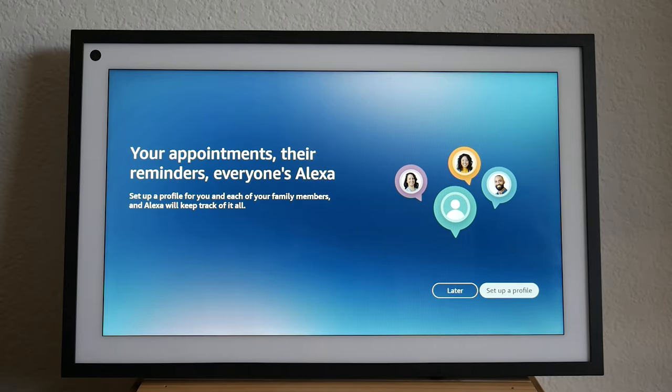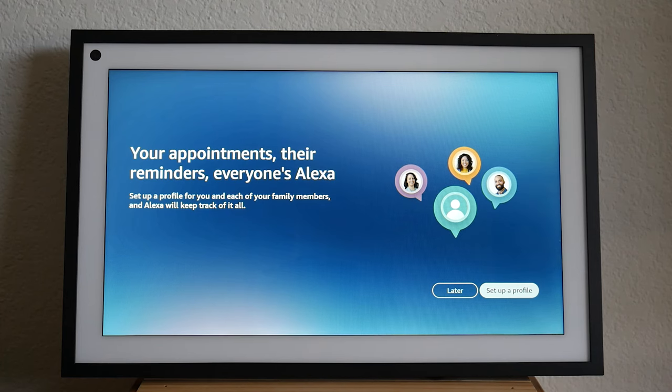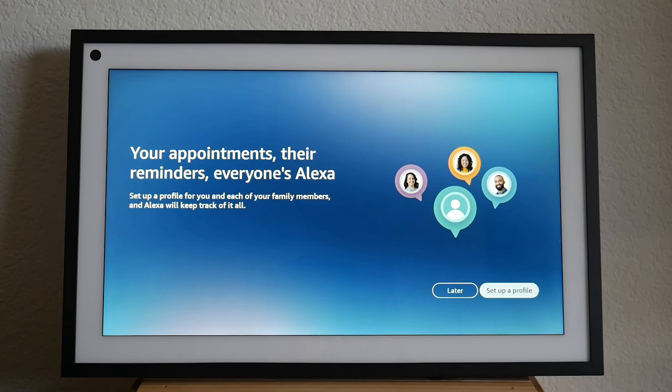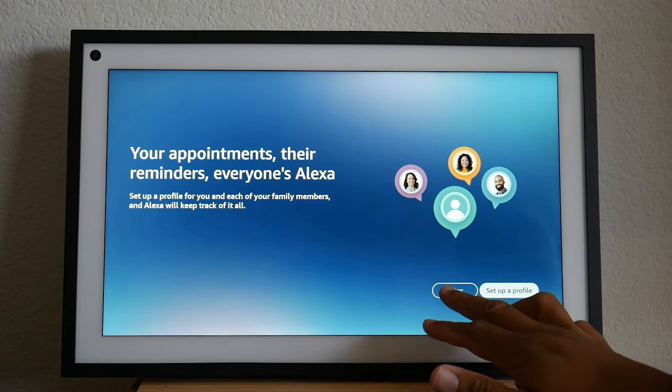And now we're on to our next setup prompt, which is about your appointments. You can set up your profile for yourself and each of your family members and Alexa will keep track of them all. I'm going to skip this for now, but come back to this maybe later.